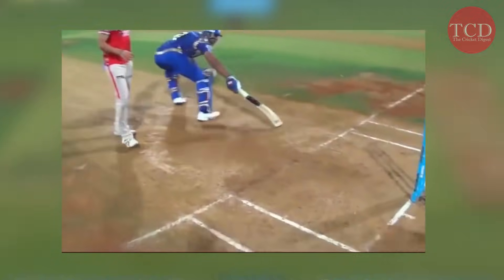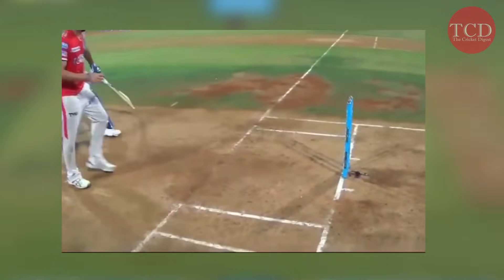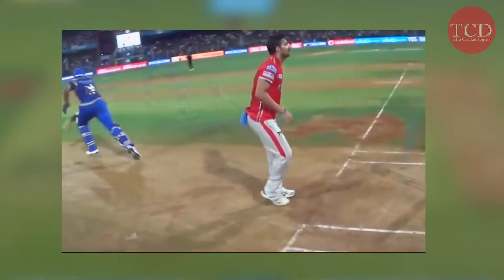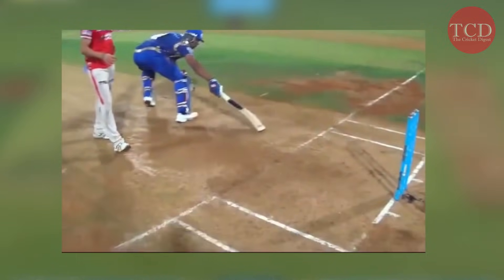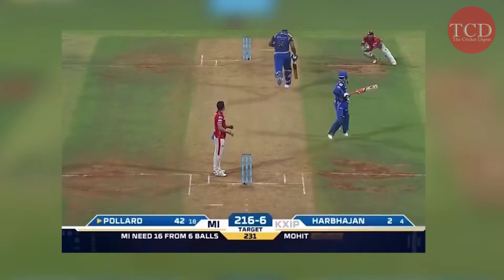But upon realizing that he cannot make it, he runs back to the striker's end without completing the first run. It can be seen that he did that deliberately, as he wanted to get back the strike. It is clearly unfair, as he got one run and also came back to the strike.